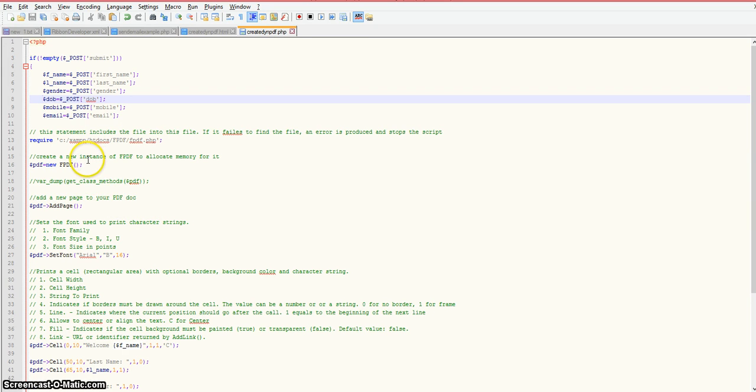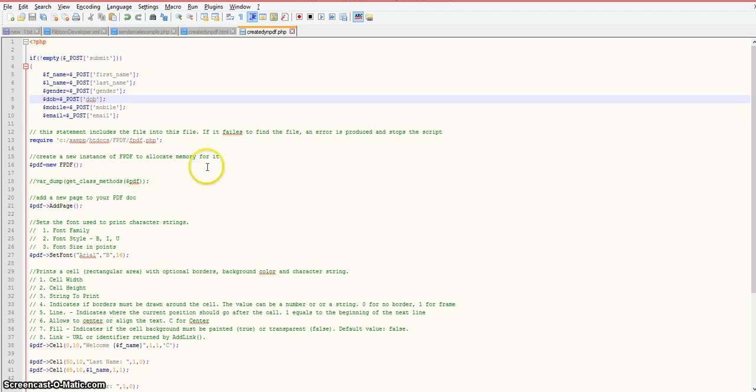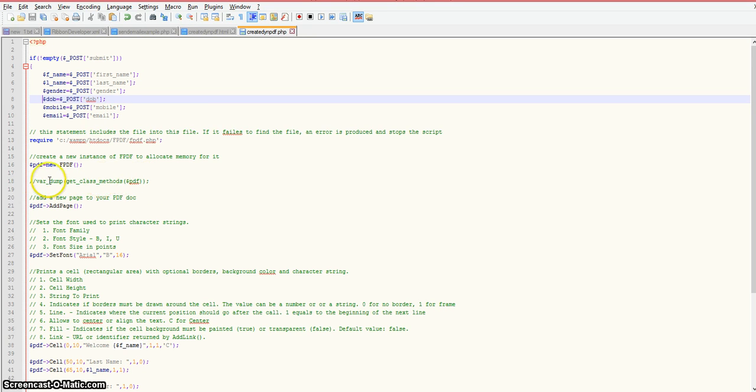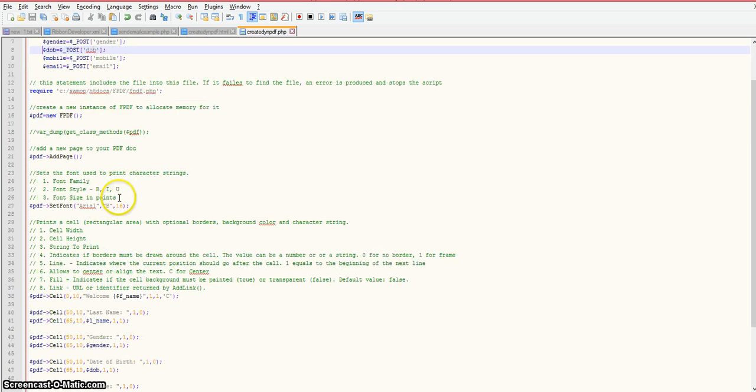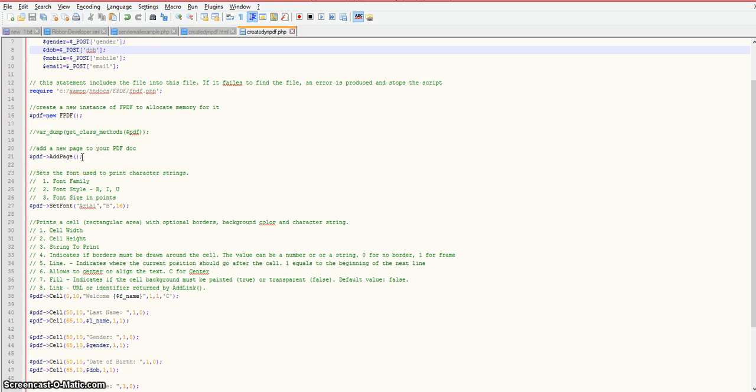Our first job here is to create an instance of the fpdf class to allocate memory for it. Don't worry about this line of code here, I was just testing it to spit out the functions for this class. The first thing you need to do in creating a PDF: you must add a page. The add page function of the fpdf class will add a new page to your PDF document.